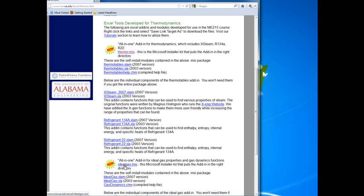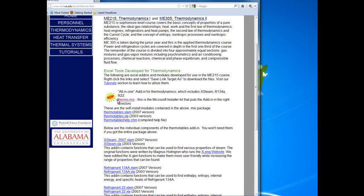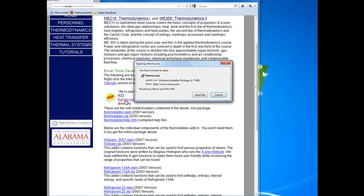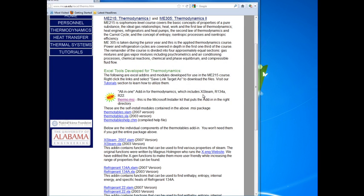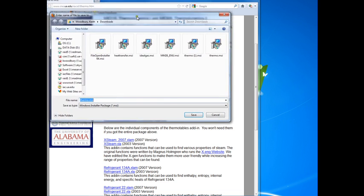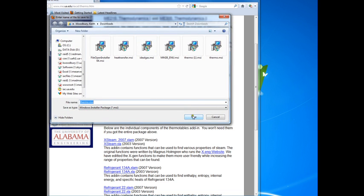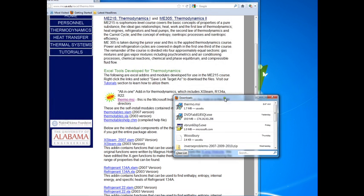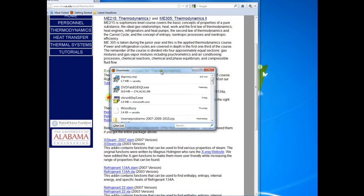But the one that you really want to get is this one called thermo.msi. This is a Microsoft installer file and it has everything that you need to get you going on the add-ins for thermodynamics for Microsoft Excel. So if we download this thermo.msi, I guess I've got a bunch of them already downloaded, but we'll say go ahead and replace it and so now it's downloaded.